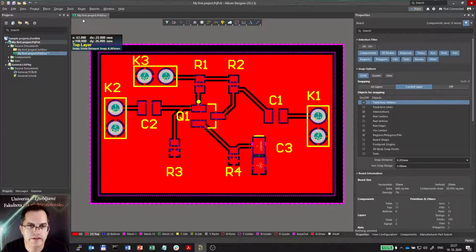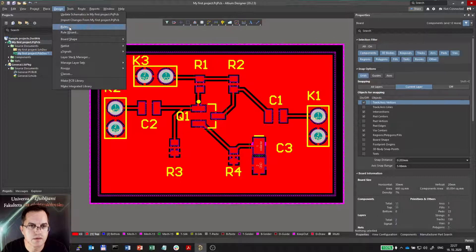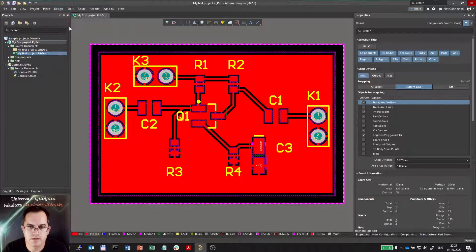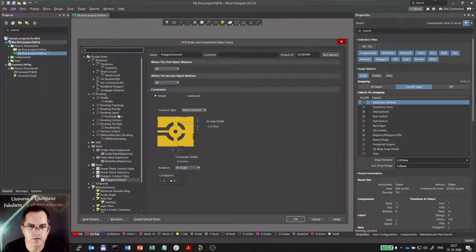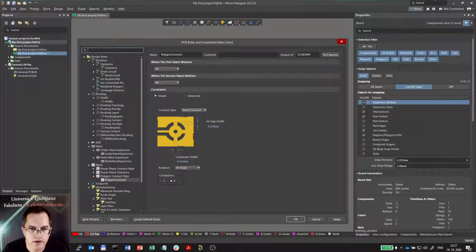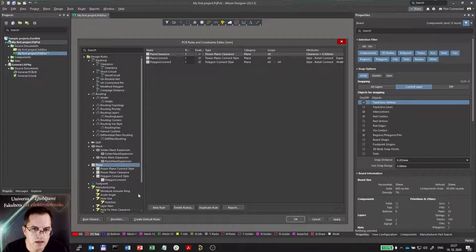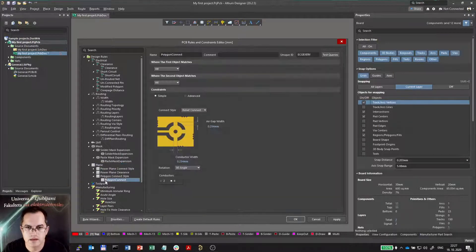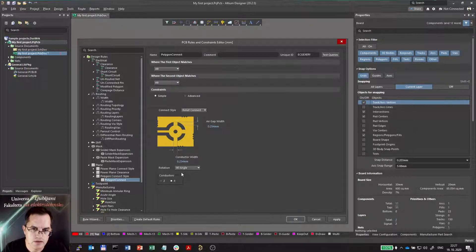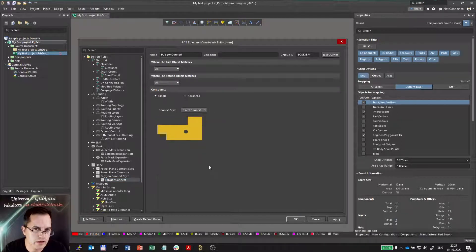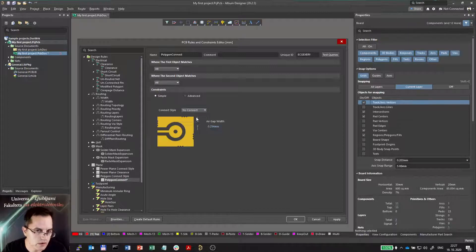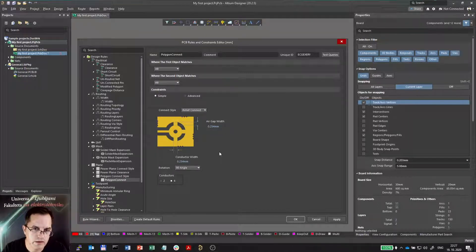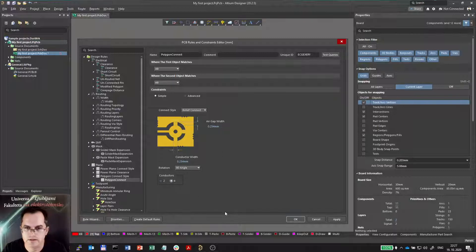Now, these thermal reliefs can be set in design rules. In design rules you can go to rules under plane you will find polygon connect style. And this polygon connect style has these options. We can have thermal reliefs or direct connect or no connect.